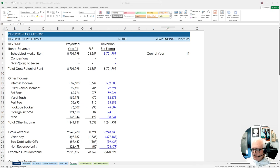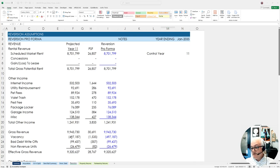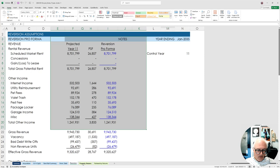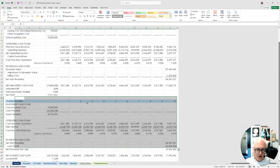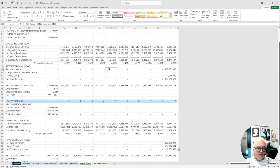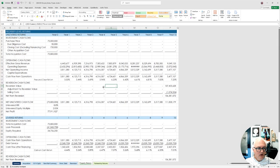Let's move on. We talked about doing the reversion year stuff, now let's move on and do some more stuff. Let's talk about getting the property returns to be flexible.